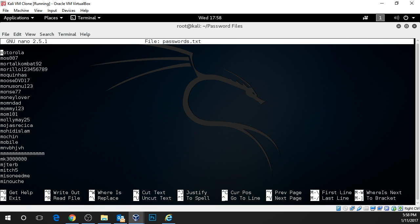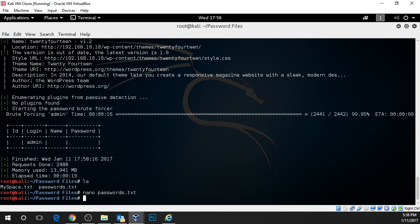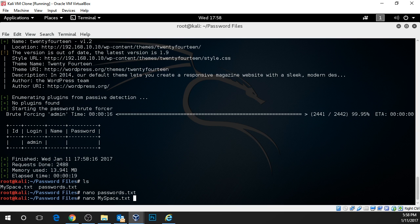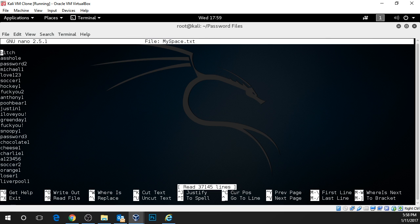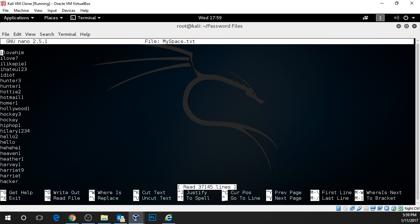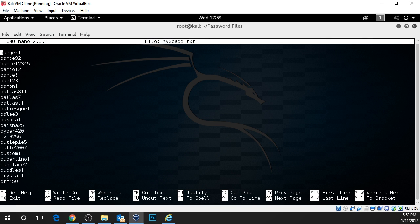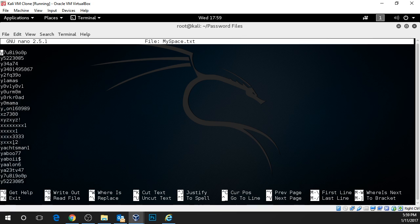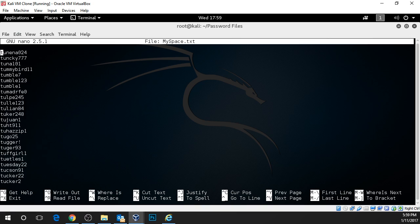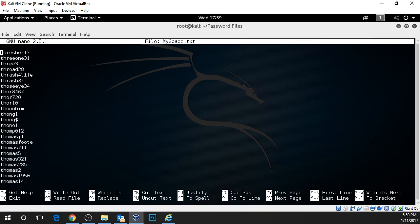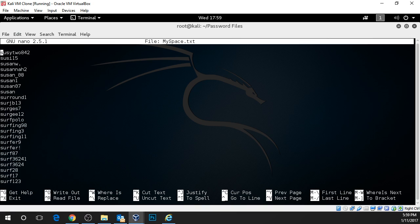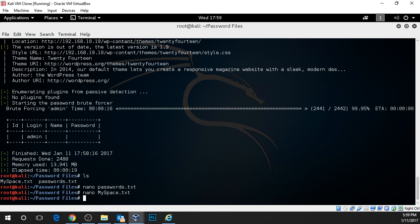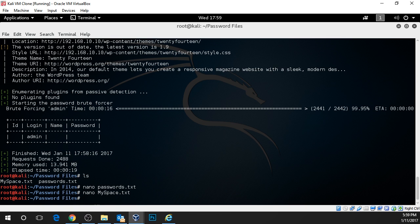So we need a better password file. We also have this other file named myspace. If we type in nano and myspace, press enter, we can see that this file is much bigger. It has something like 40,000 or 43,000 passwords. We're going to run the brute force attack with this password directory and it's a much greater chance that we'll have it. This myspace.txt contains a lot more passwords.